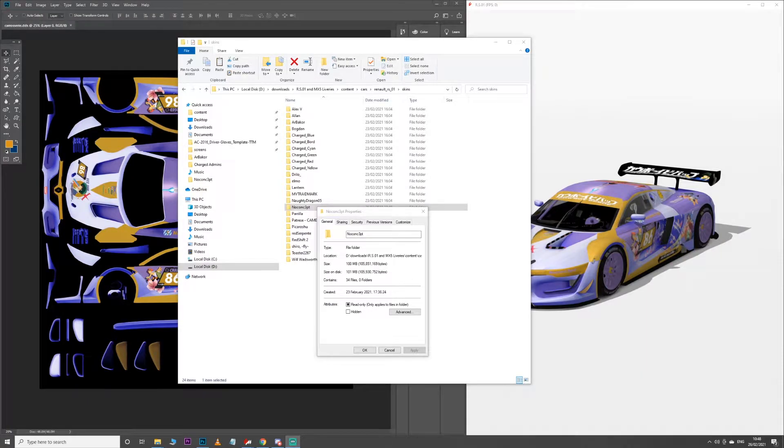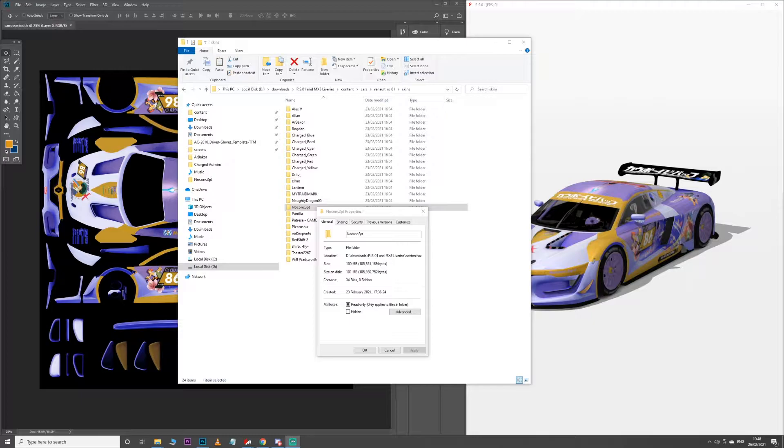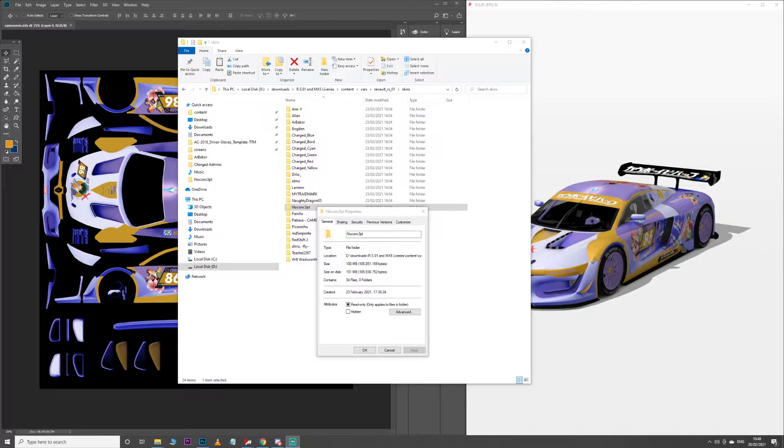Here is how you reduce the size of your livery files for Assetto Corsa. This is going to make everything easier, make the servers run quicker, make everyone get better FPS, and just avoid any trouble in large online events.